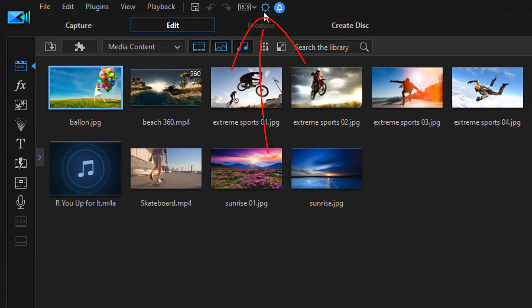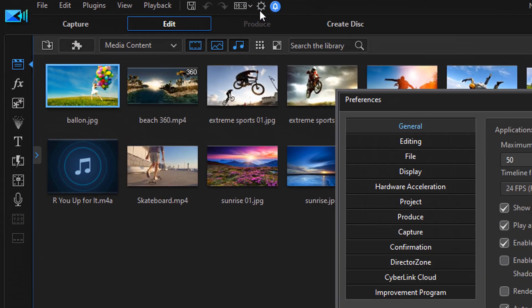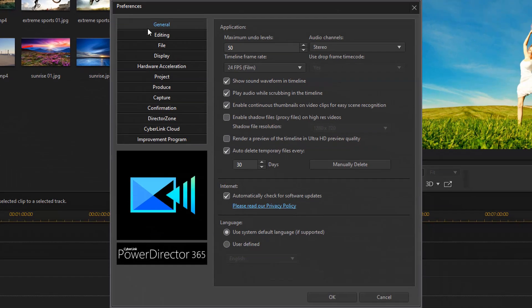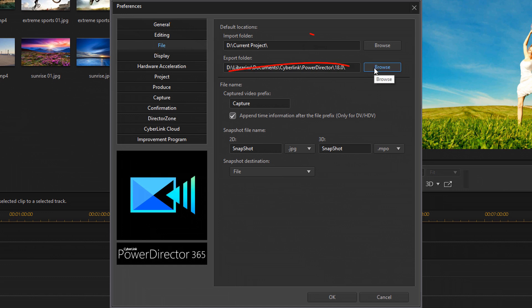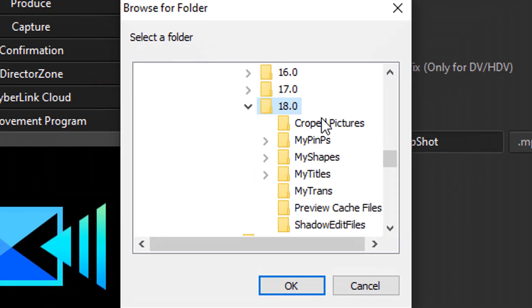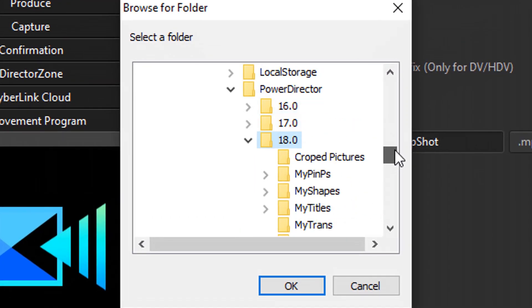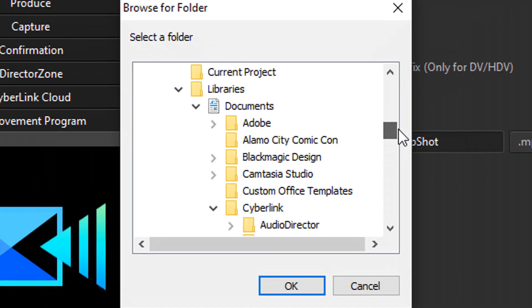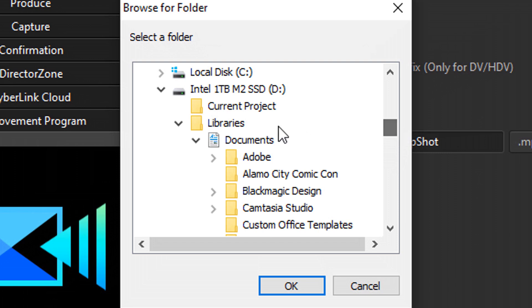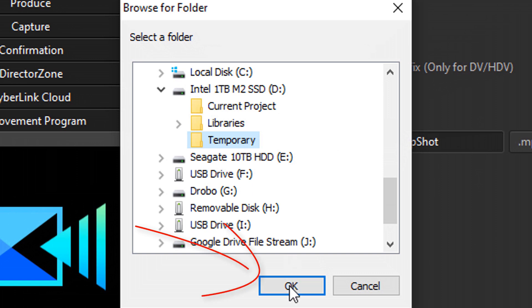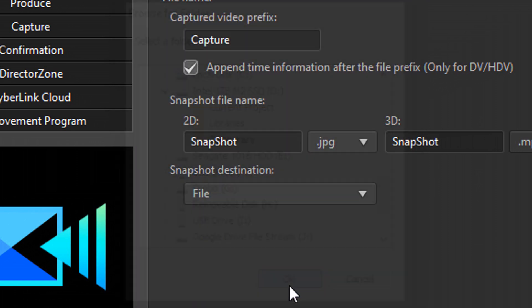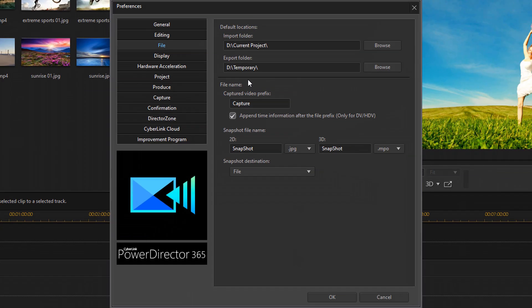So to do that, we're gonna go to preferences, we're gonna go to file, and here you have your export folder. So we're gonna click on browse, and we're gonna choose that same location and folder that we just created. And here's the folder here, it's called temporary. So you can double click on it or you can click on it and select okay.